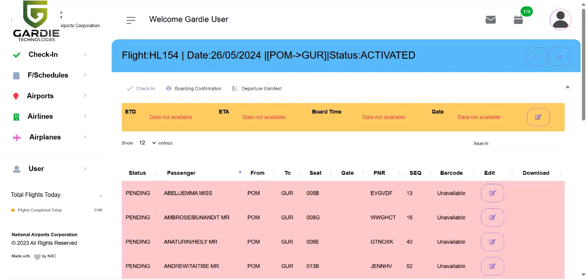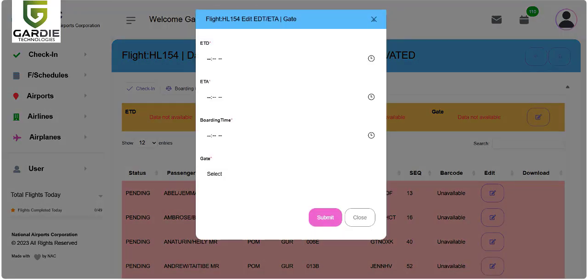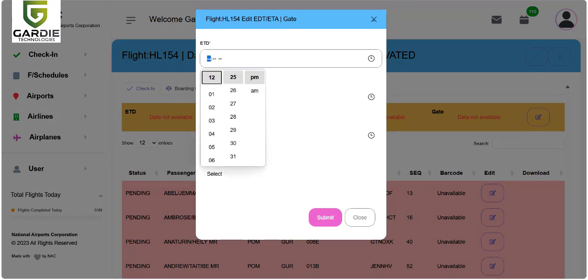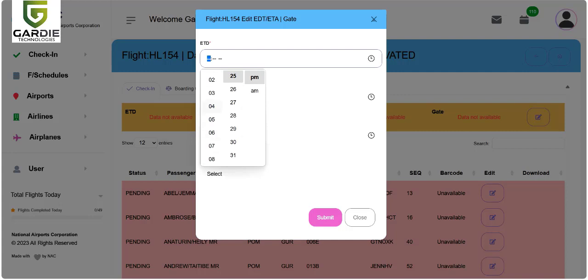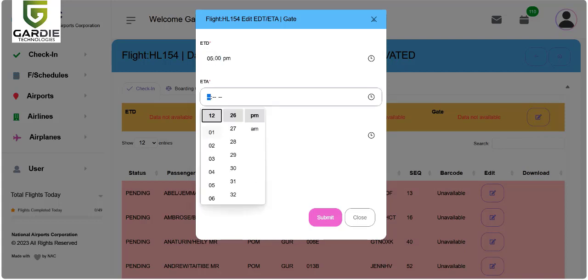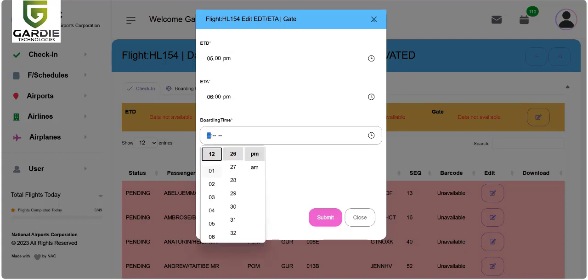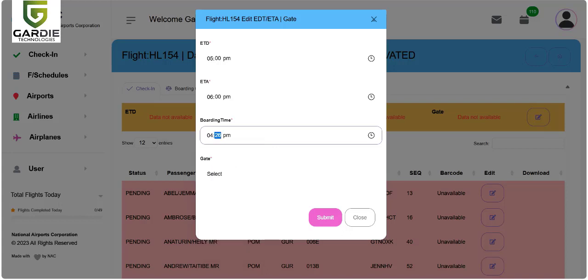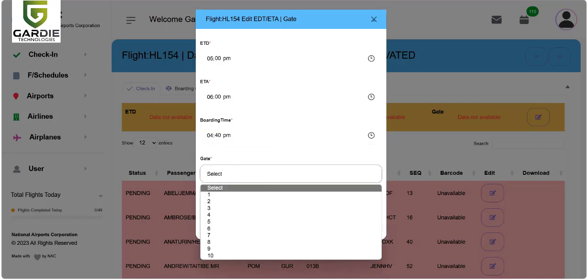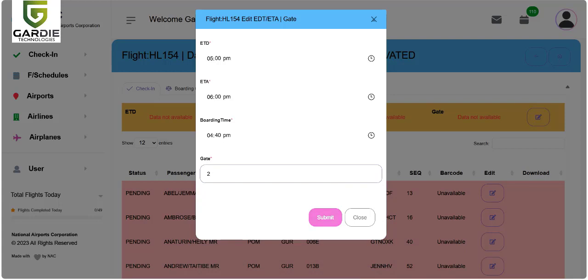Before proceeding with check-in for each of the passengers, we have to set the time settings, the estimated departure time and arrival time, as well as boarding time and the gate. I click on the edit button. I can set the time here. This will be 5 p.m. flight. I estimate the time of arrival maybe 6 p.m., a 1 hour flight. Boarding is maybe 4:40 boarding time.